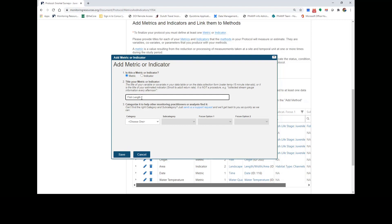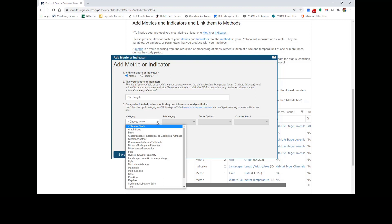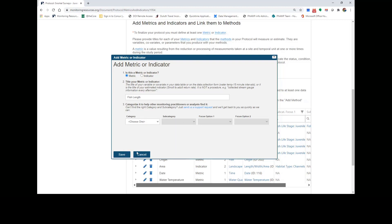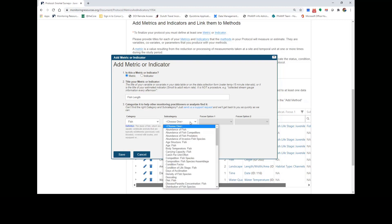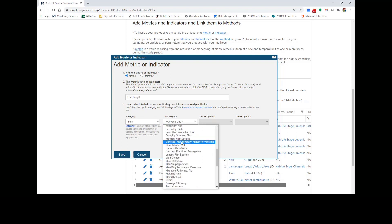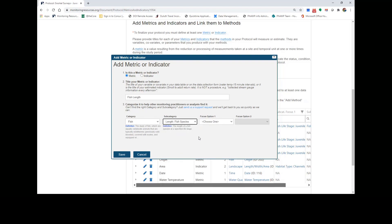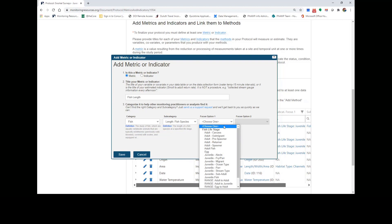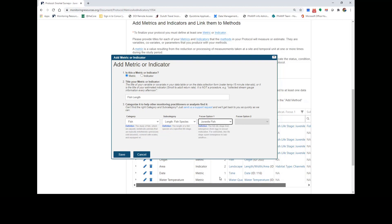Categorizing your metric or indicator will help other Monitoring Practitioners or Analysts find it, and it will suggest potential methods for you to add to your protocol. Once you have categorized your metric or indicator, click Save.